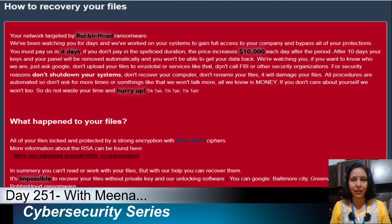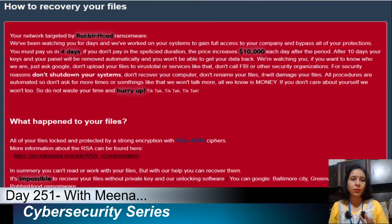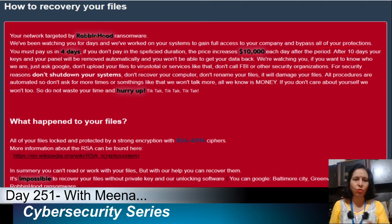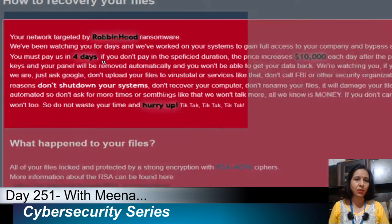They also instruct you not to upload the ransom file to VirusTotal or similar services, and not to call the FBI or other security organizations. They also warn you not to shut down your system, not to try to recover files, and not to rename your files, as doing so could damage them.